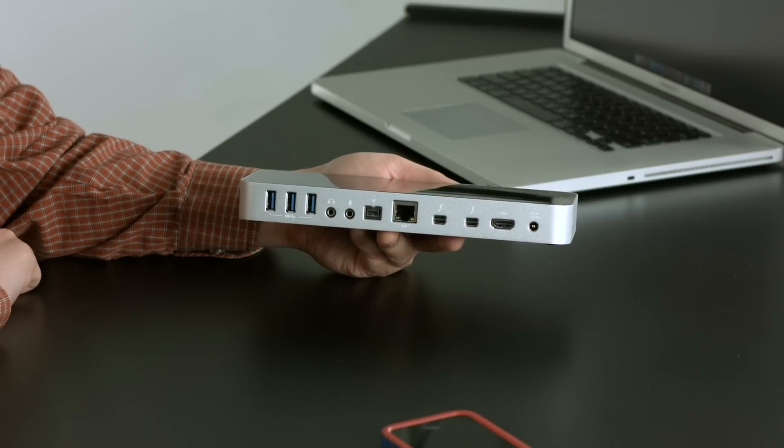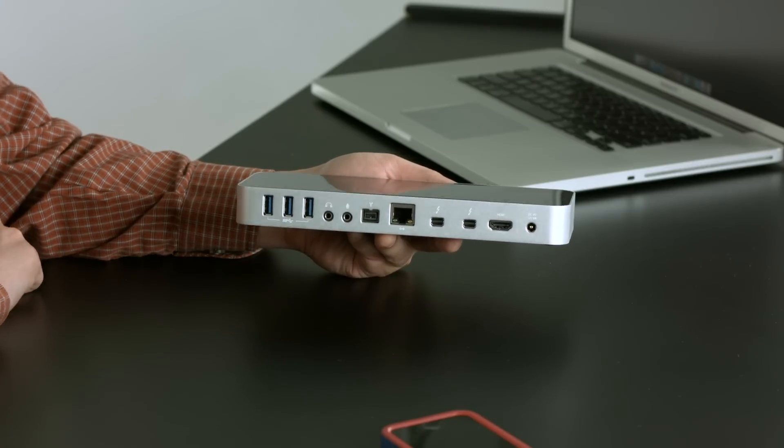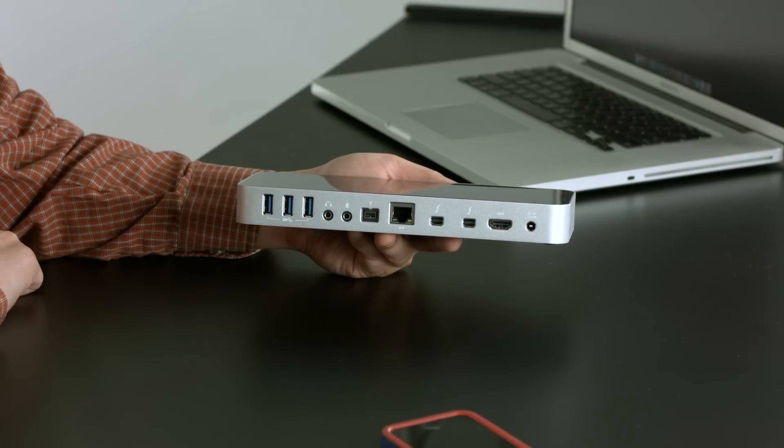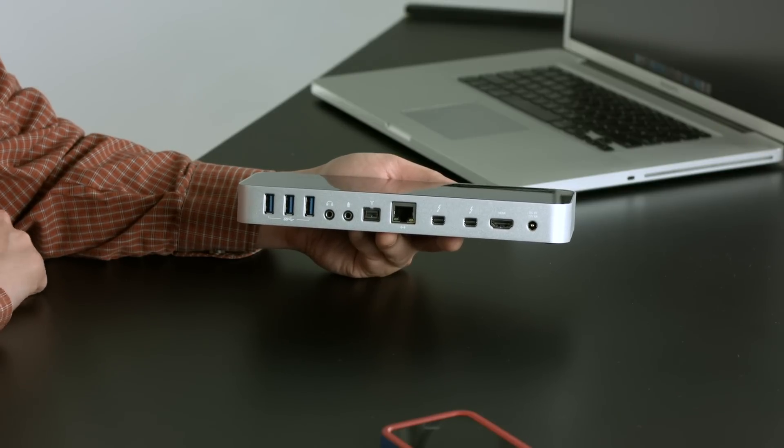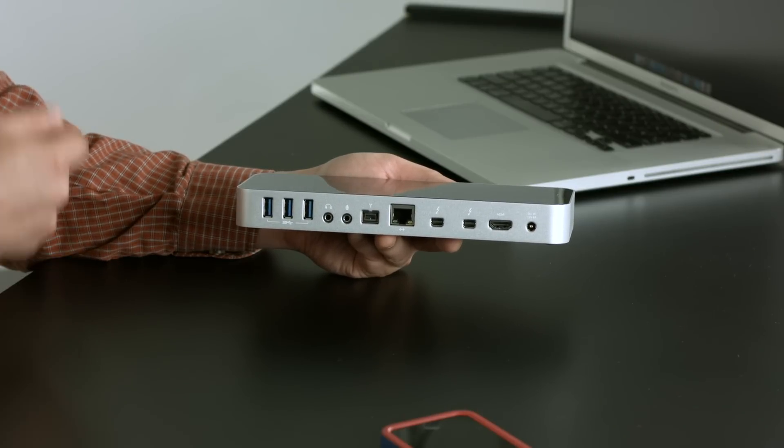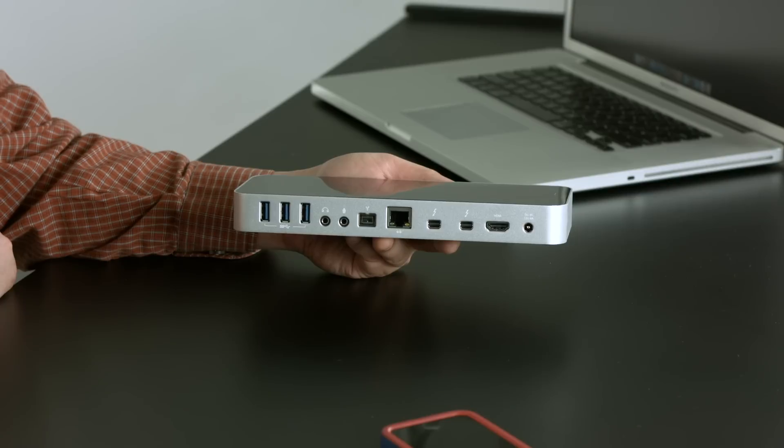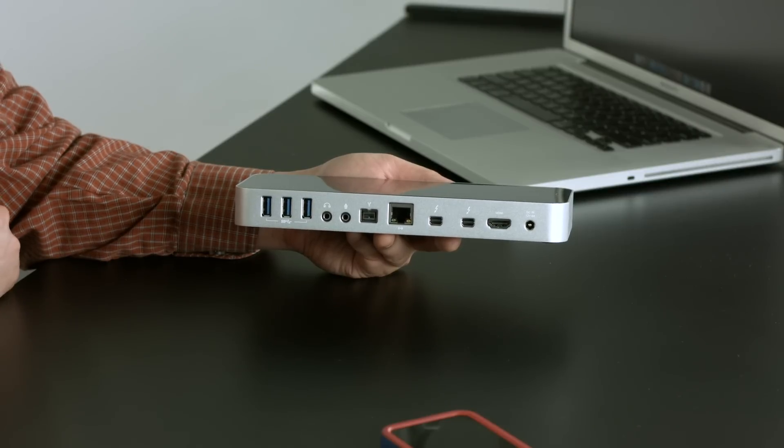Ethernet port, gigabit Ethernet, which is really nice to have, especially if you're plugging and unplugging in an office environment, because you tend to break those cables a lot.